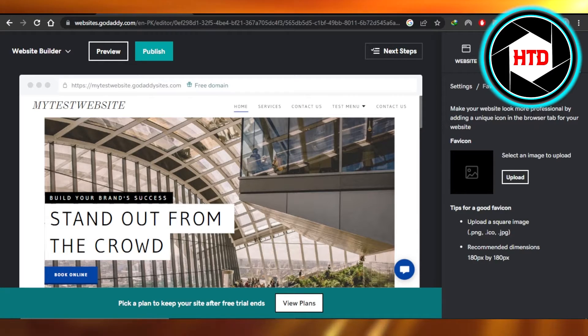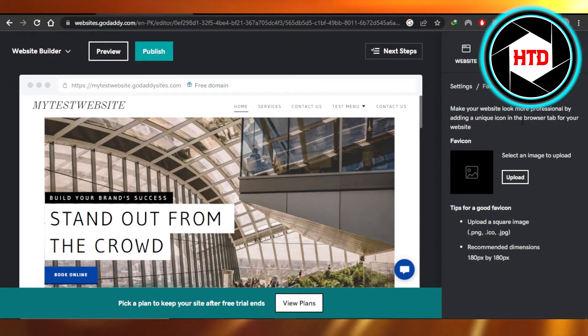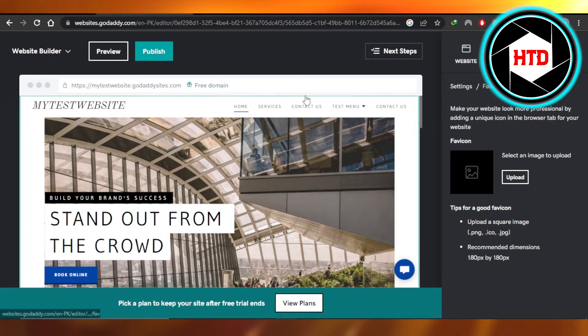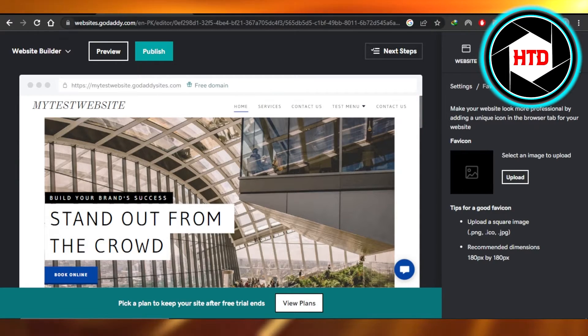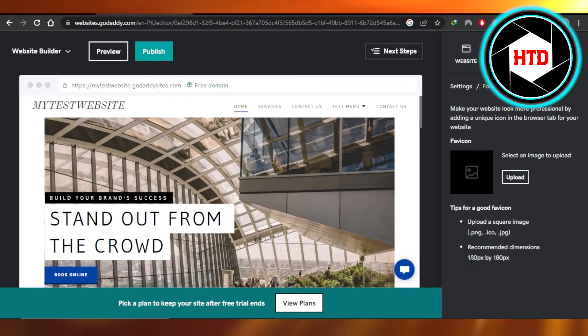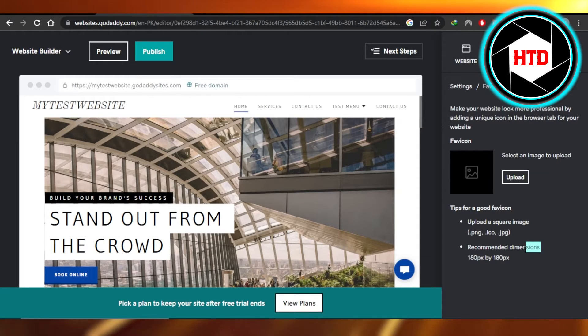Make your website look more professional by adding a unique icon in the browser tab for your website. So it shows here in the browser tab. Upload a square image. Recommended dimension is 180 by 180. So we have the upload option.